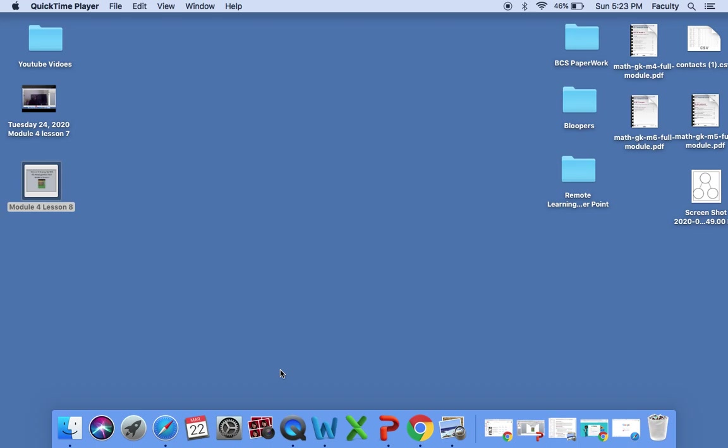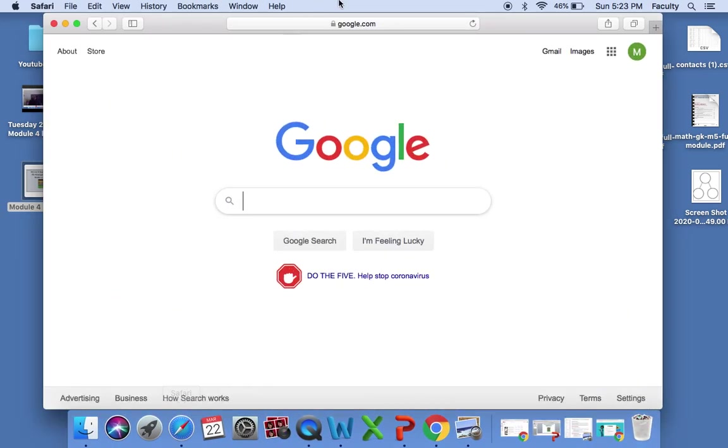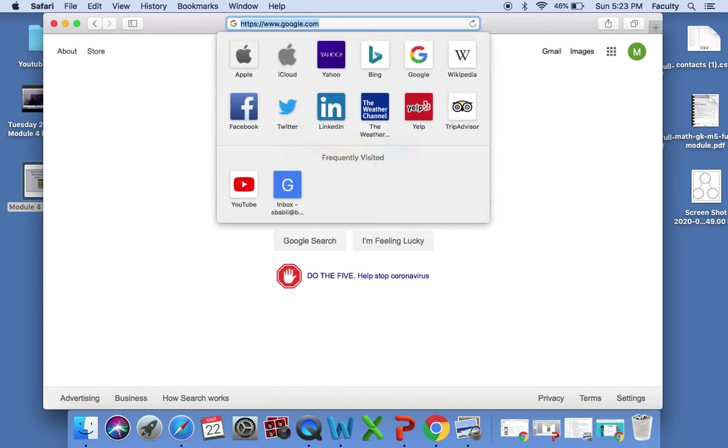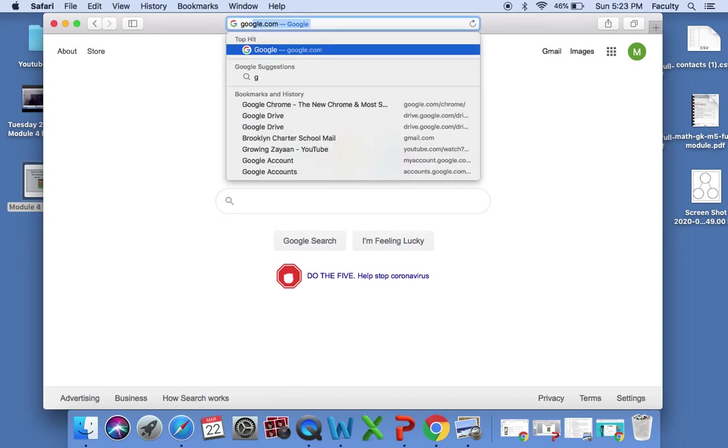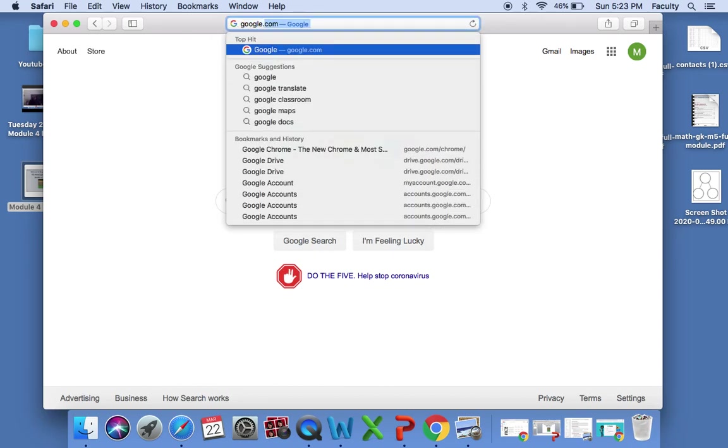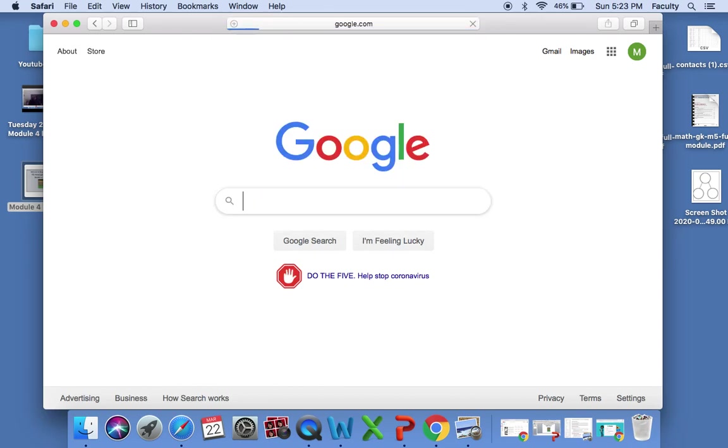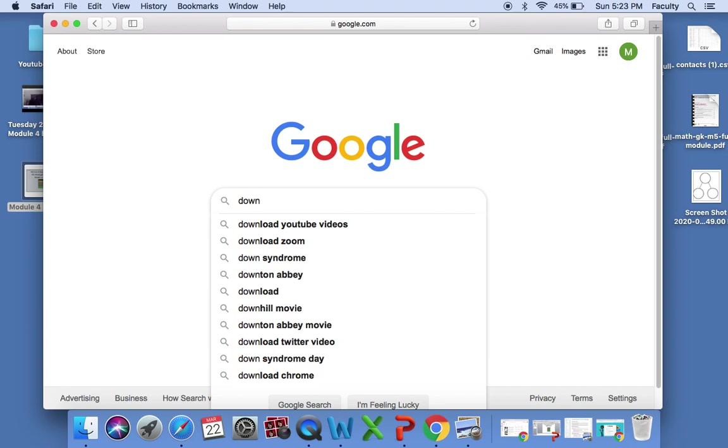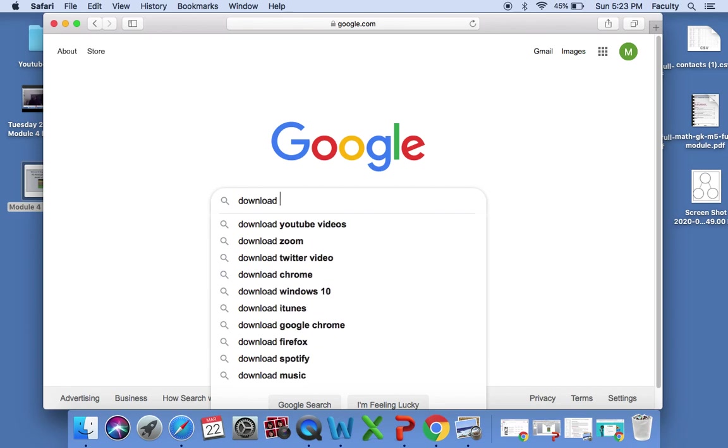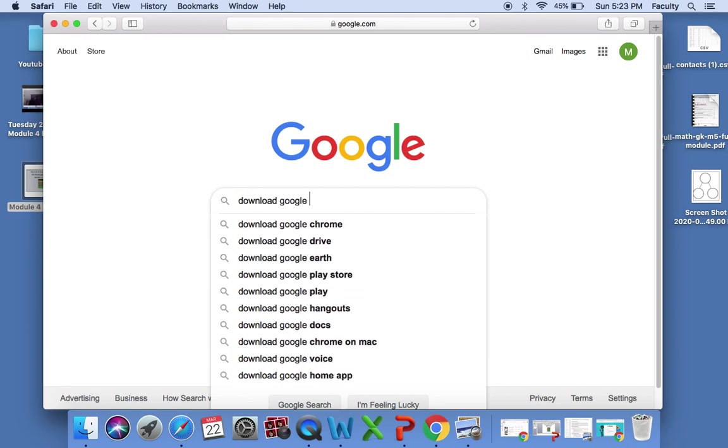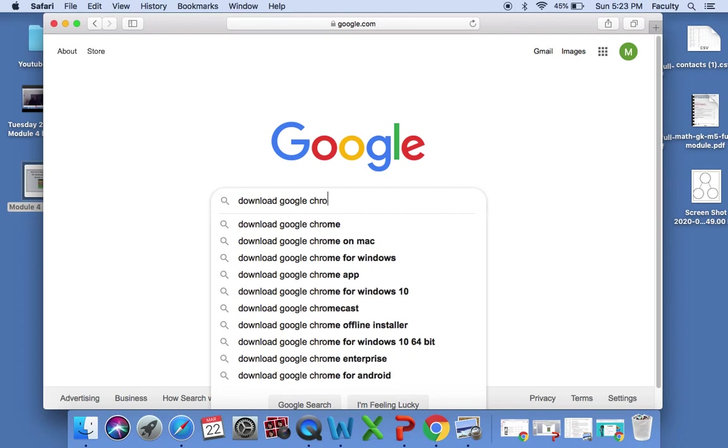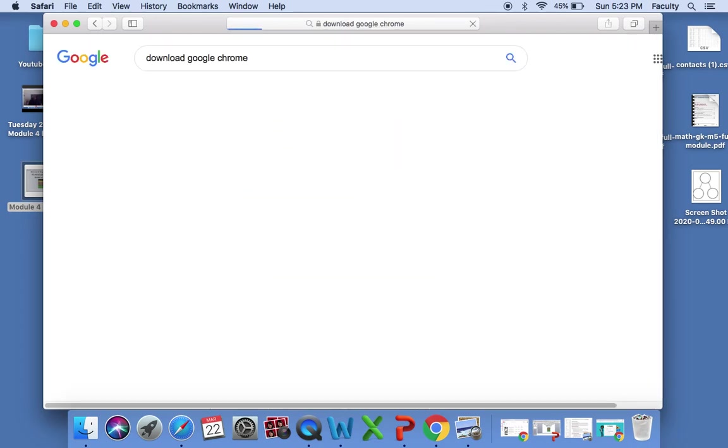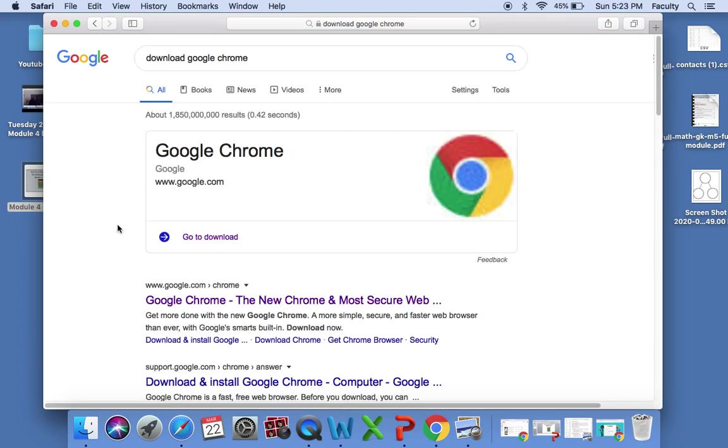If you are working with an iPad or some sort of smart tablet or computer, I would advise you to go to your internet browser. I will go to mine which is Safari, and you will log into google.com. Once you are in google.com, in the search engine I want you to type in download Google Chrome and press enter.